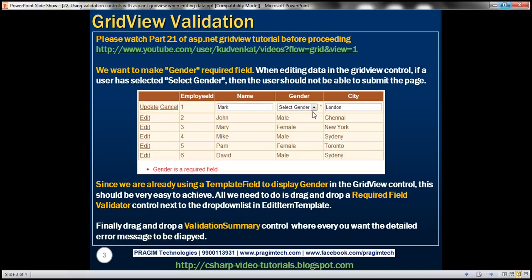If you recollect from part 21, we actually converted this gender column into a template field. Initially it was a bound field, but we wanted to have a drop-down list as the editing interface element. Since we are already using a template field to display gender within this GridView control, achieving these validation error messages is very straightforward. All we need to do is drag and drop a required field validator control next to the drop-down list control, and then a validation summary control beneath the GridView control, and configure them.